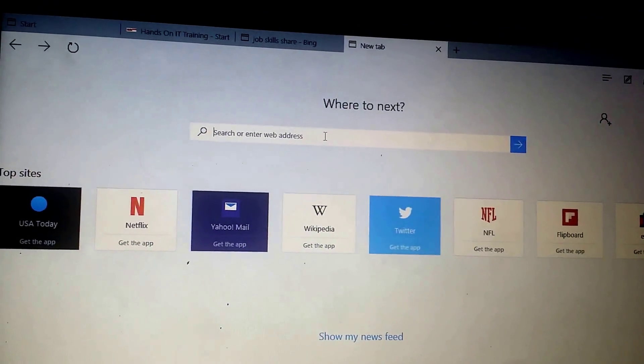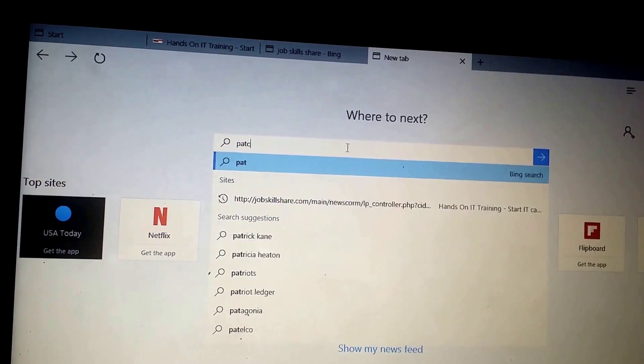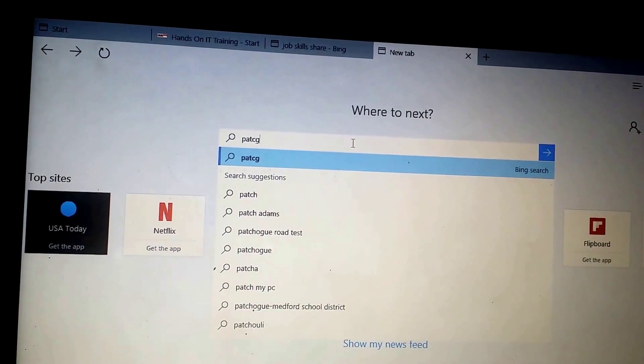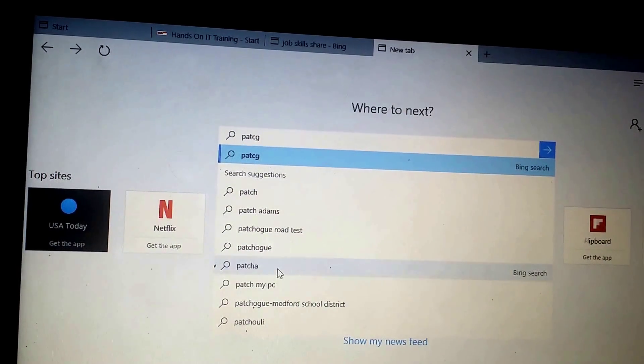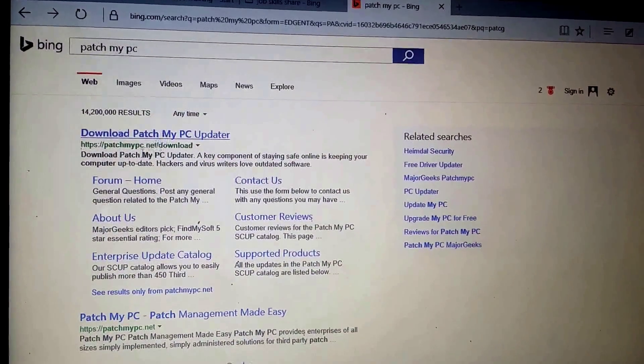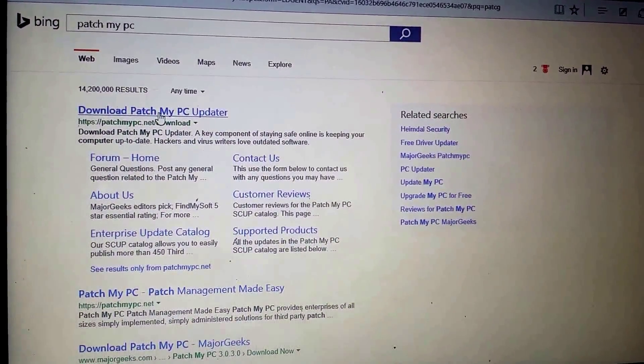Here you will type Patch My PC. Patch My PC right here. Just type Patch My PC and this will take you to this link where you will download Patch My PC.